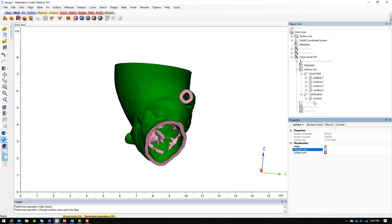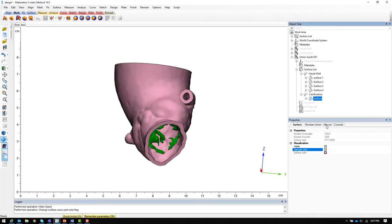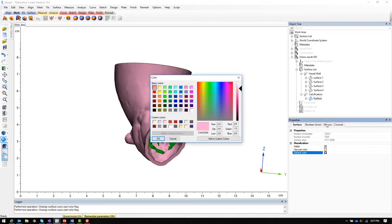In this case pink for the vessel wall makes sense, so I will simply change the color for the calcification surface.